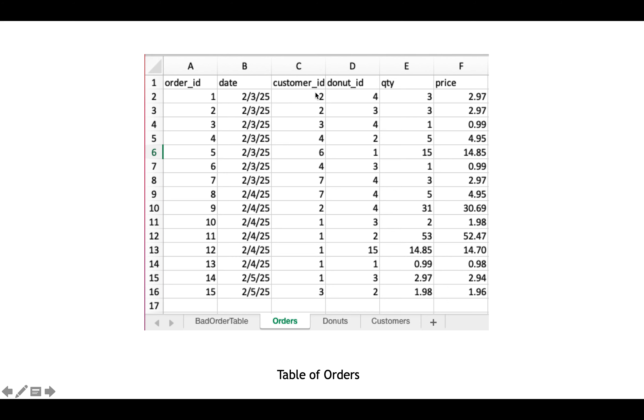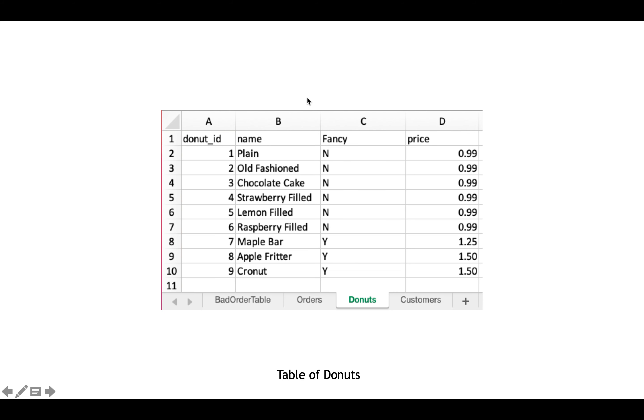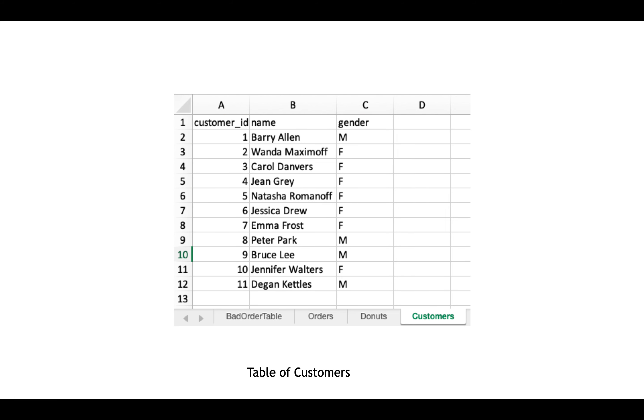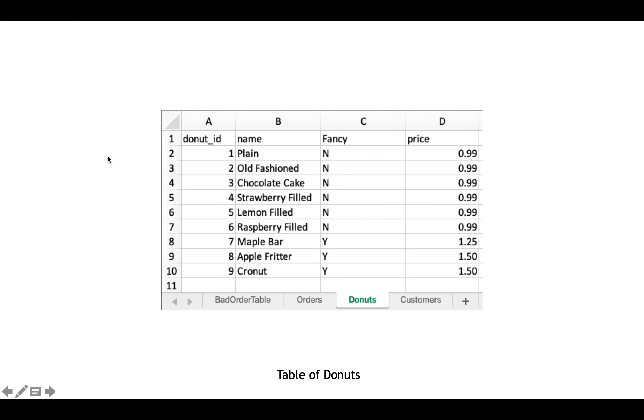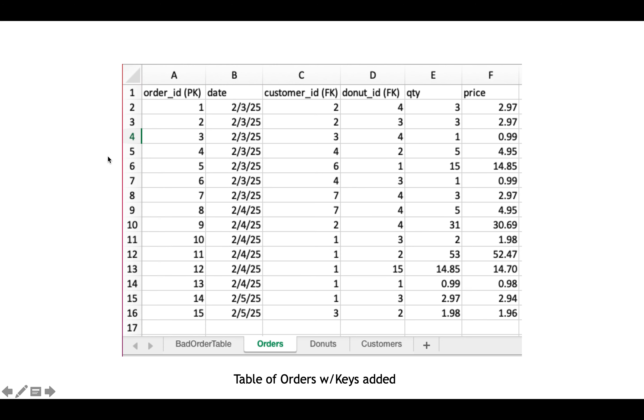So I had my customers table, and I had my donut table. They had unique identifiers in there, like customer ID 2. And I can go back to that table and see that 2 is Wanda Maximoff. And here I've augmented this orders table so that you can see that this is referring to a row in another table.